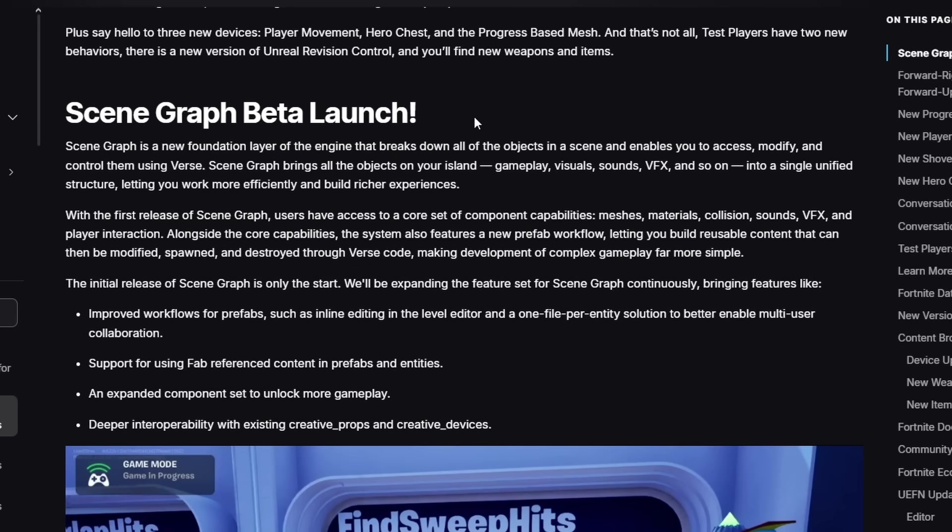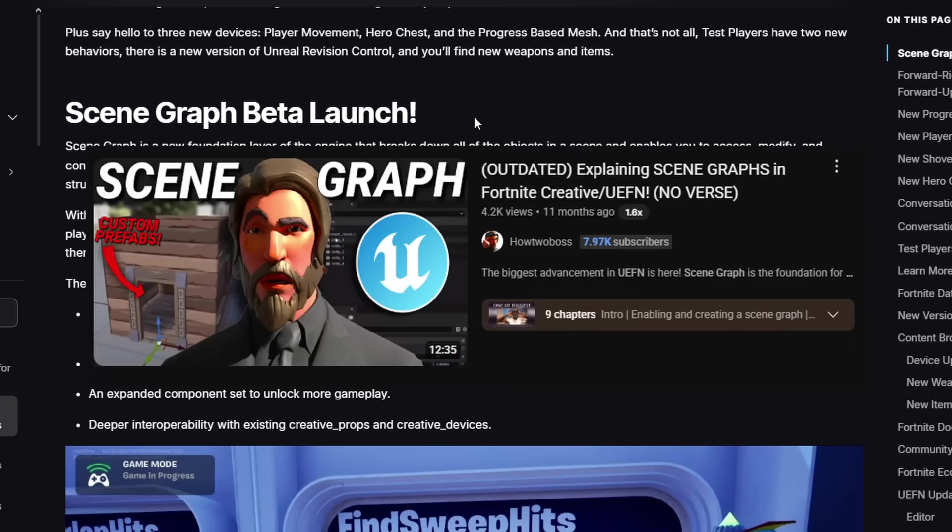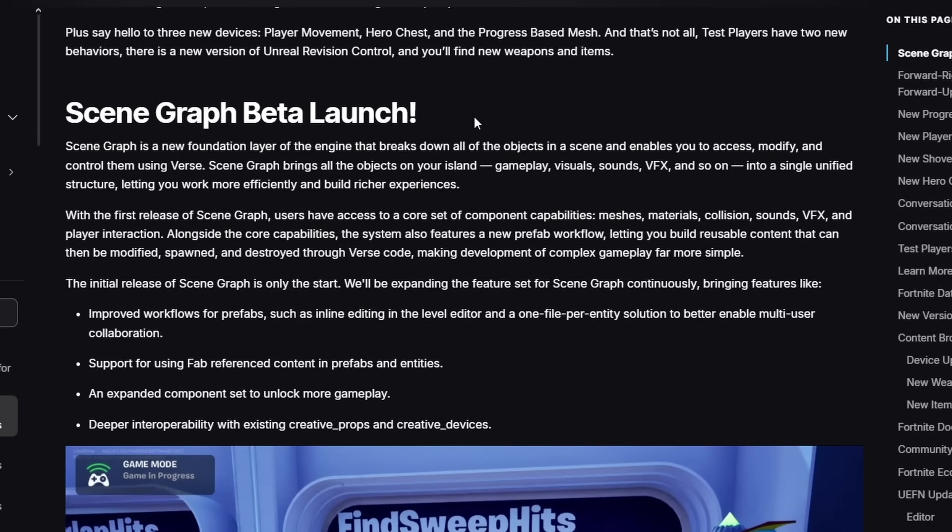Now I'm not going to go into depth about Scene Graph right now. I have a video coming out in the next two days or so going over pretty much everything you need to know about Scene Graph. I do have an older video about Scene Graph, but it's a bit outdated. It's not that bad—you can still learn from it. I go into a lot more detail in this new video I'm currently making.